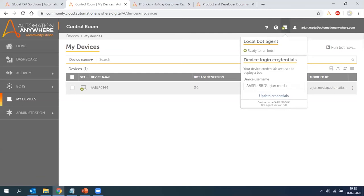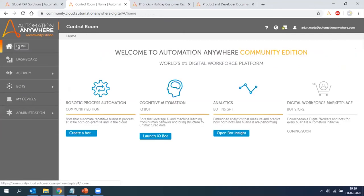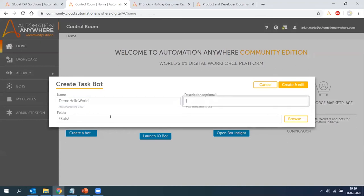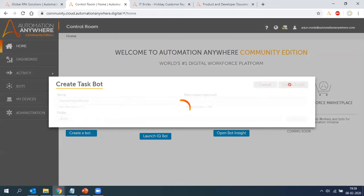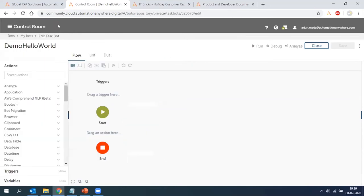Once the Bot Agent is connected to your local machine, you'll see a green tick with 'Connected', meaning you can run bots. At the top right are your account details and device connection status — currently showing 'Ready to Run Bots'. If there's a challenge it guides you through installing the Bot Agent. Device login credentials are your local device credentials passed to the cloud for execution.